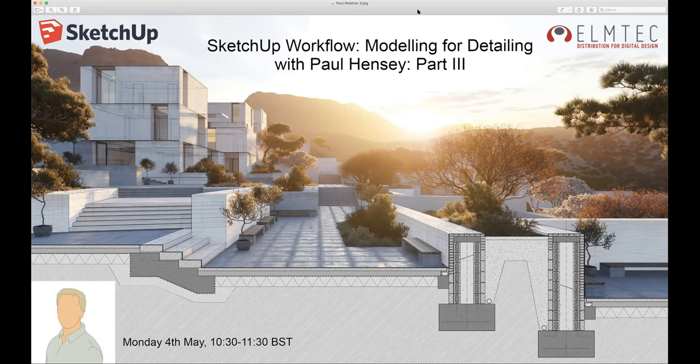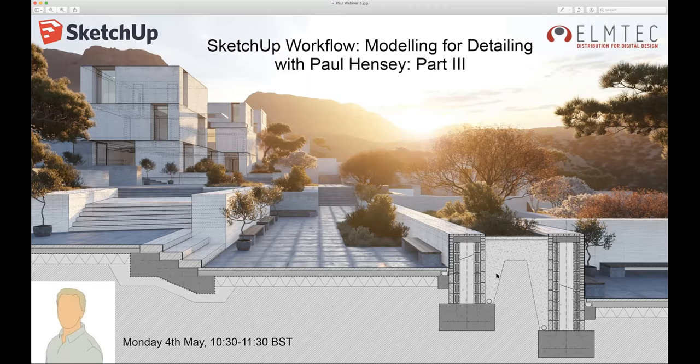We're going to build on that same model and try to pull together a couple of construction details by building over our presentation model. I will show you the simple workflow, and hopefully by the end of this session you'll have an understanding of a method of creating construction detailing. So I'm just going to switch over to my SketchUp window.